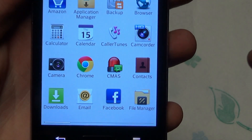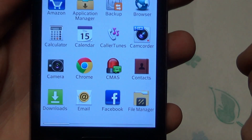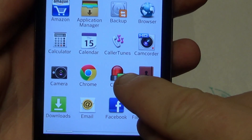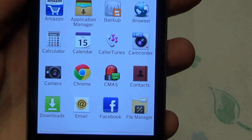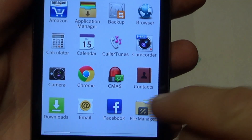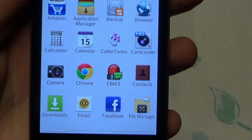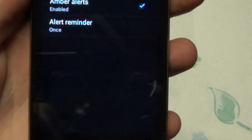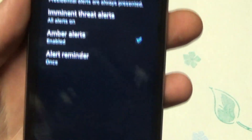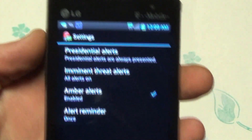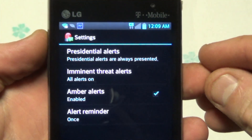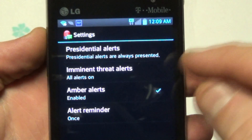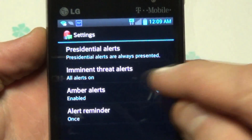In the apps, search for something called CMAS — there it is right there. That's what it looks like, like a little police lights icon. Hit it one time and you'll come to a screen that says 'Presidential Alerts' and 'Imminent Threat Alerts.'